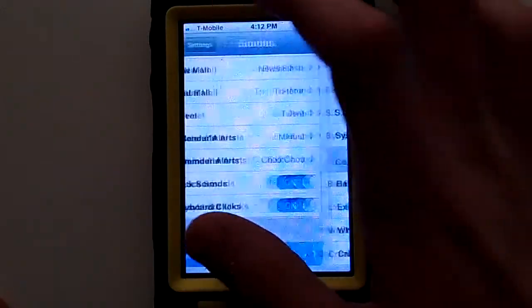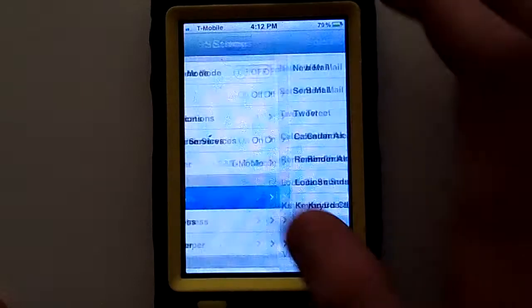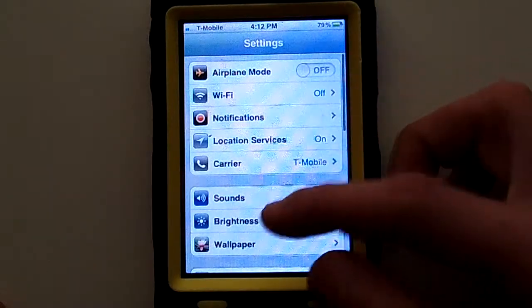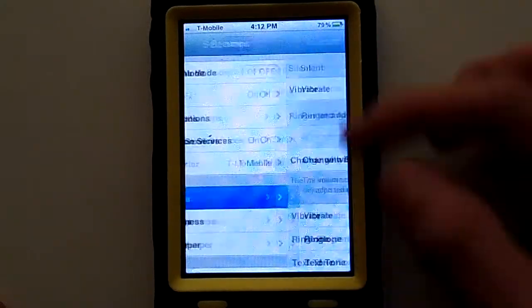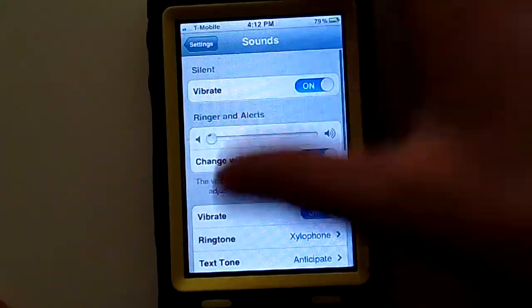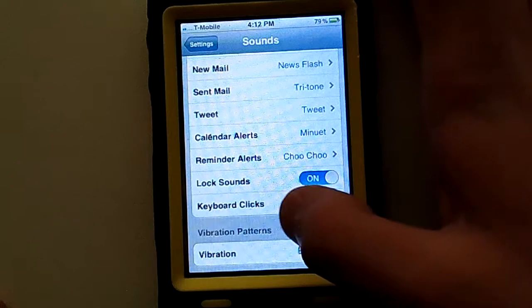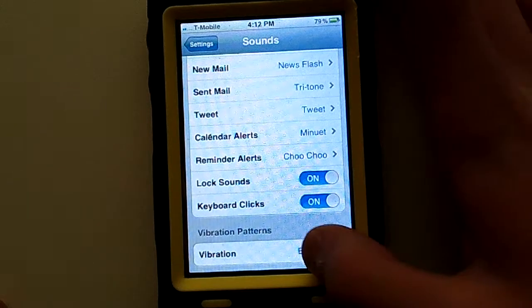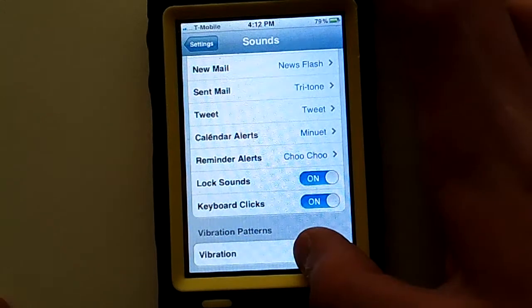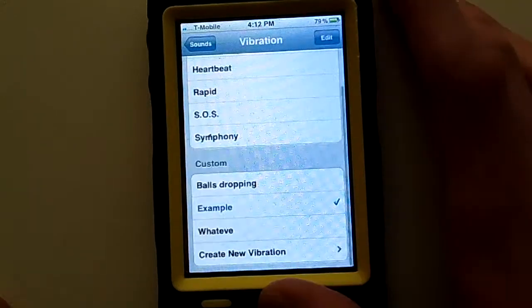First thing you'll need to do is go on your Settings app, then go to Sounds, scroll down to Vibrations or Vibration Patterns, and there will be a Set Vibration Tone option.